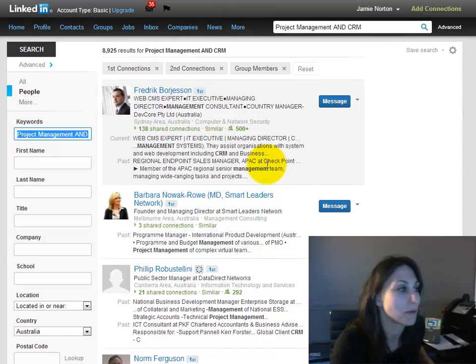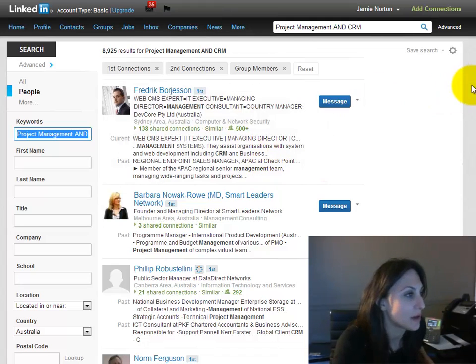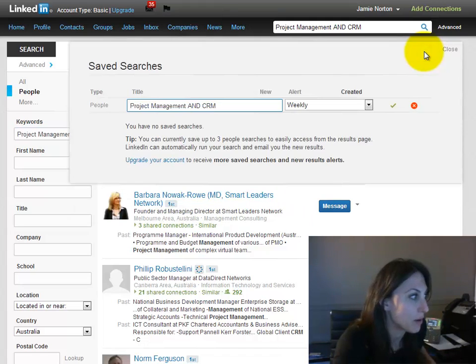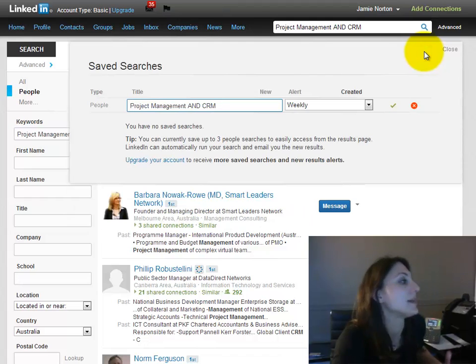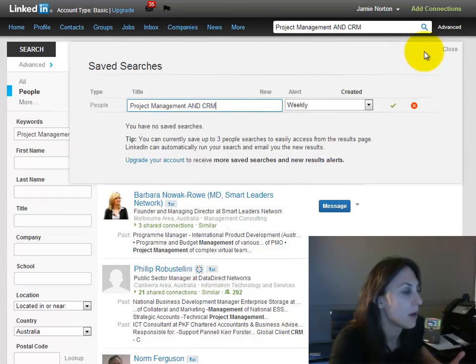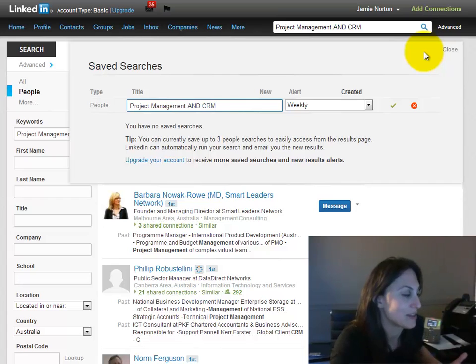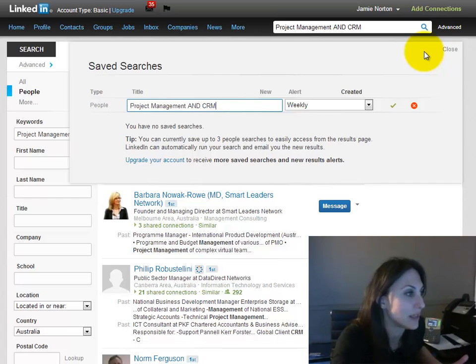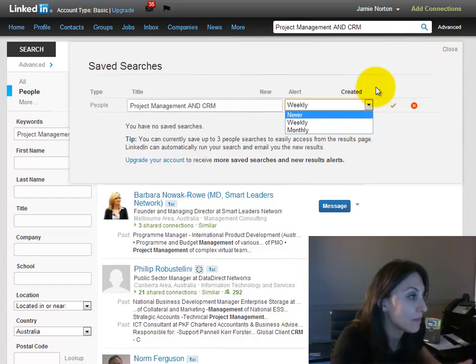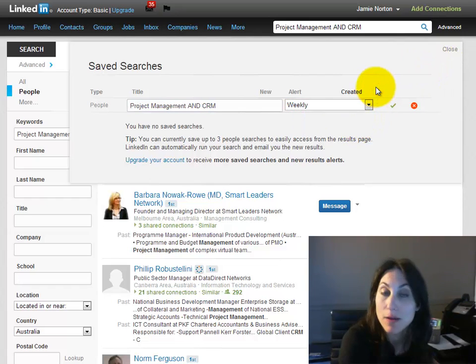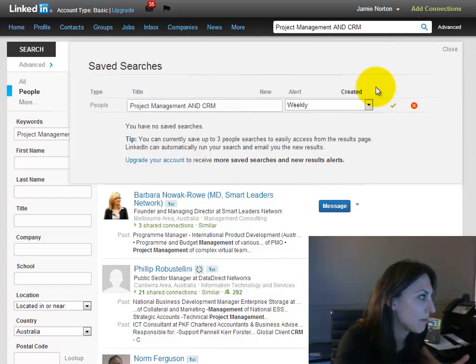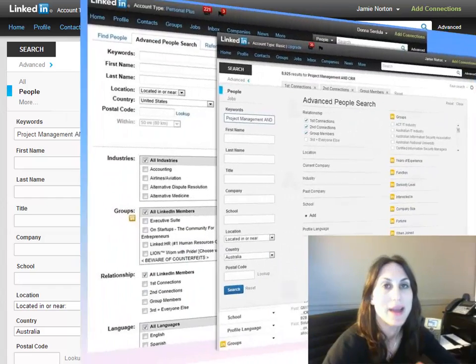The other thing I want to show you is right here it says save search. So if you come up with a really great search and it's something that you want to perform over and over again, what you could do is just save that search and have it delivered to you weekly or even monthly via email. That's really a fantastic option.